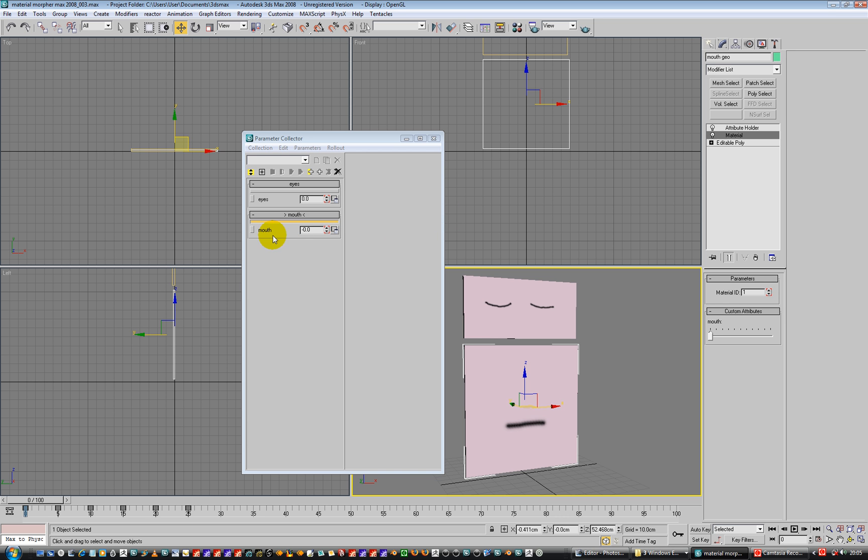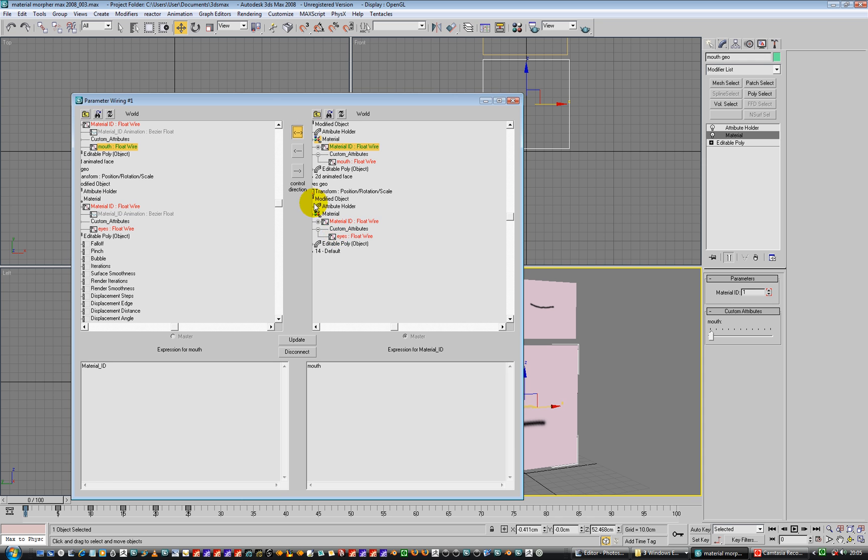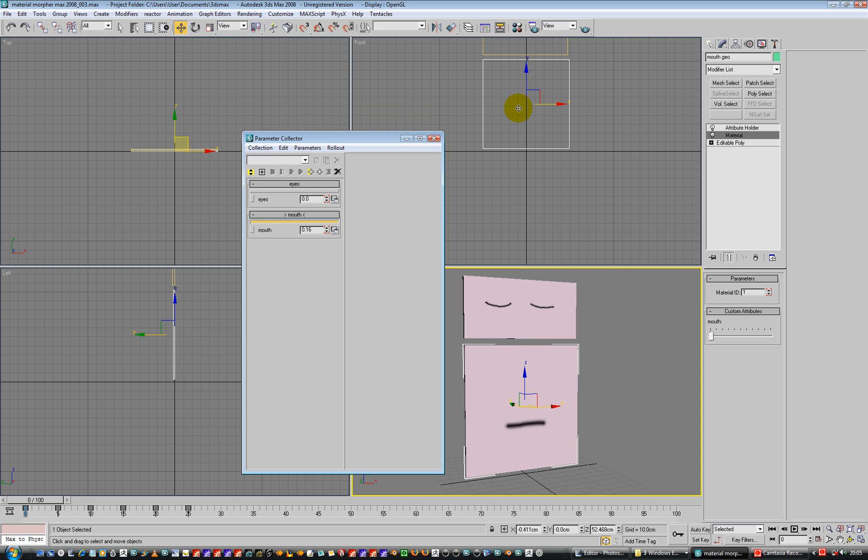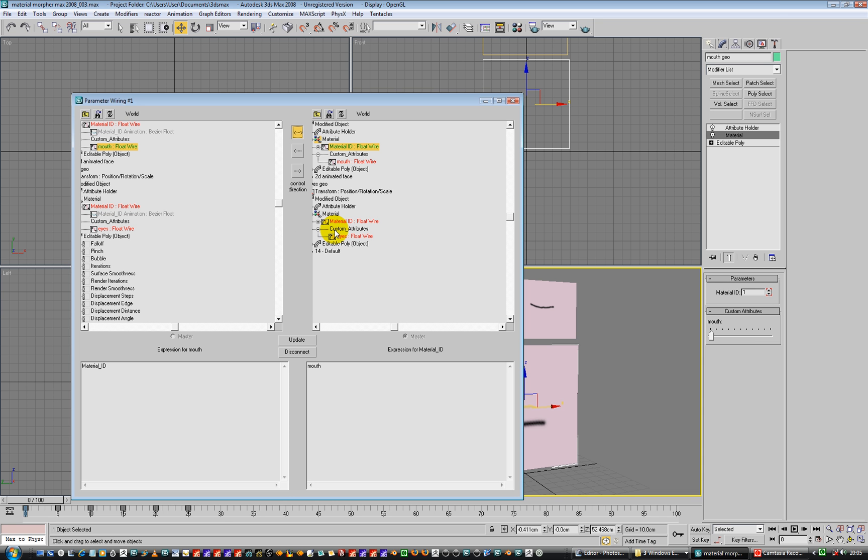OK, so we've got the mouth here. We can sort of edit the mouth, doing its thing. Yeah, so that's OK. We can change the Y parameters up here.